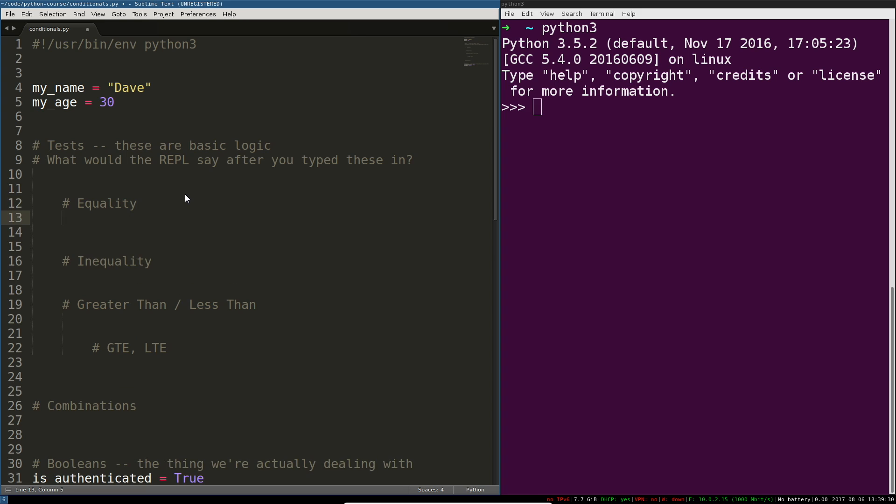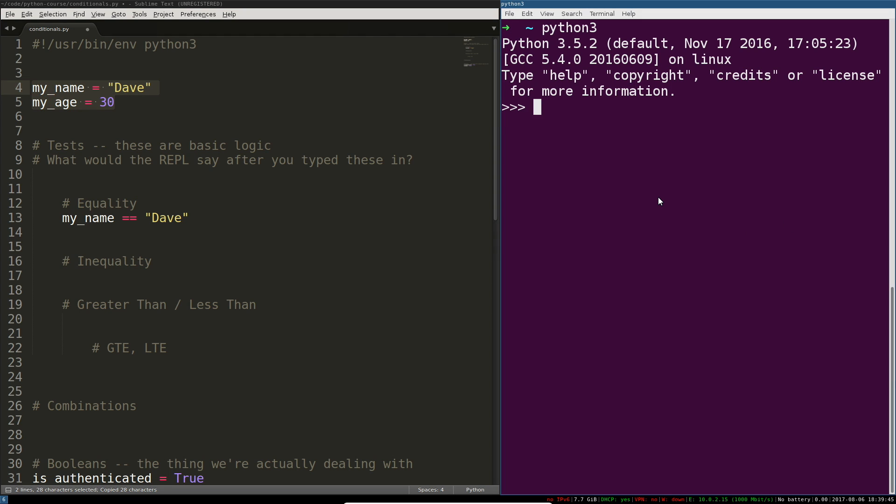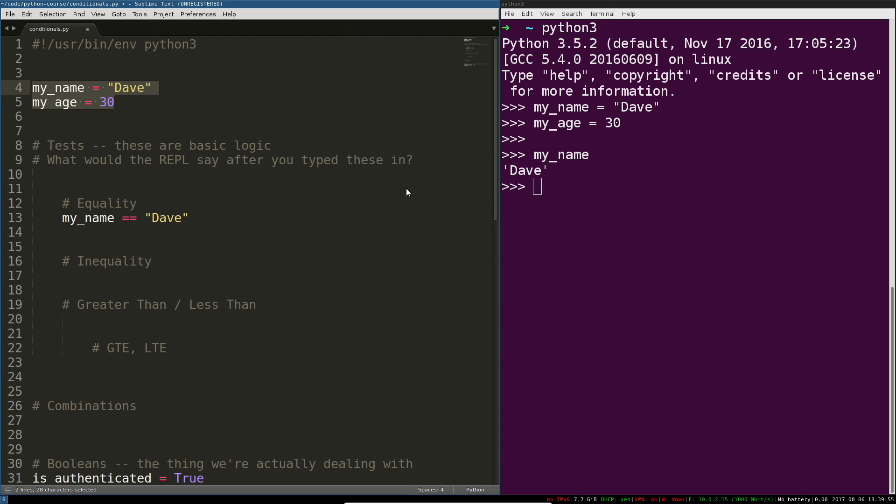So we're going to say my name instead of a single equals we're going to test to see if it's equal to Dave. We're going to paste these values into our REPL and then start asking it questions. If I say my name obviously the answer is going to be Dave. If that doesn't make sense you're probably a few videos too far ahead so go ahead and skip back.